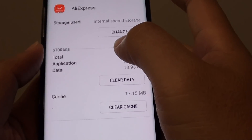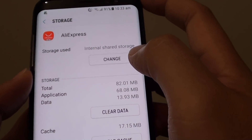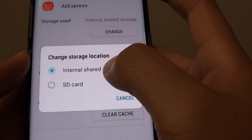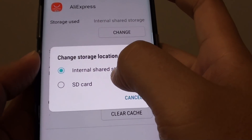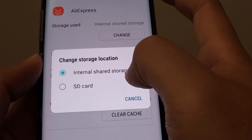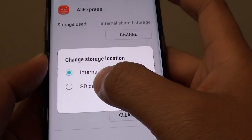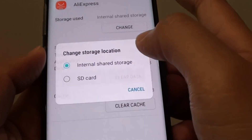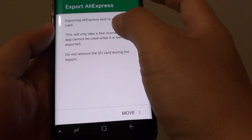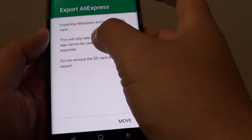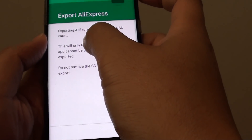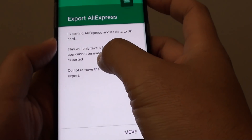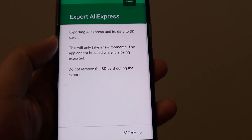Then tap on Storage. At the top there is a button — tap on Change. From the list you can choose internal shared storage or you can choose SD card. Let's say I want to choose SD card. It comes up and it's exporting all the app's data to the SD card.